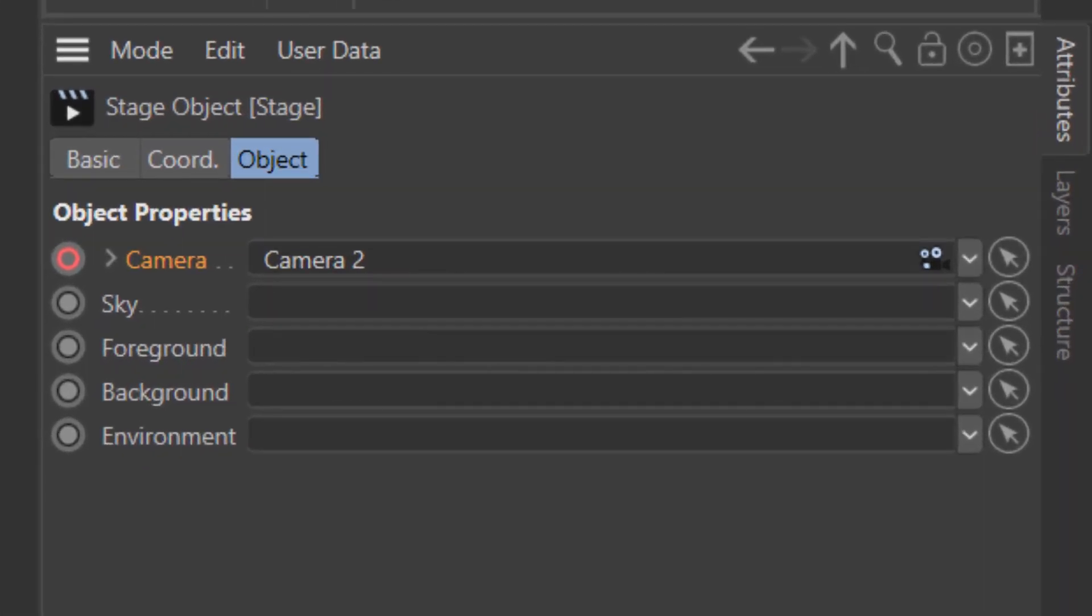As you can see the stage object also allows you to jump between different sky objects, foregrounds, backgrounds, and environment objects.